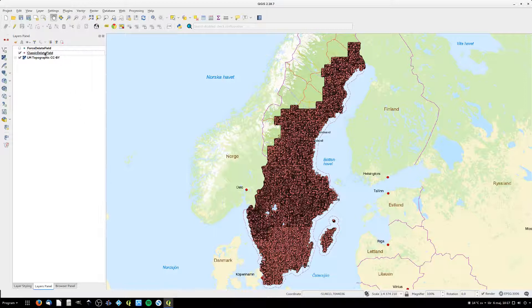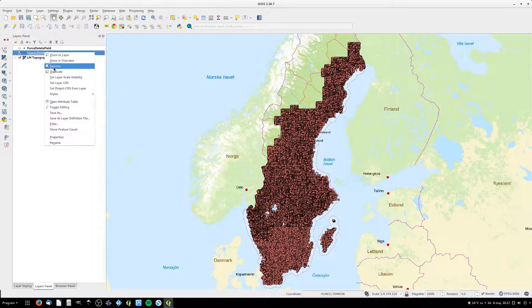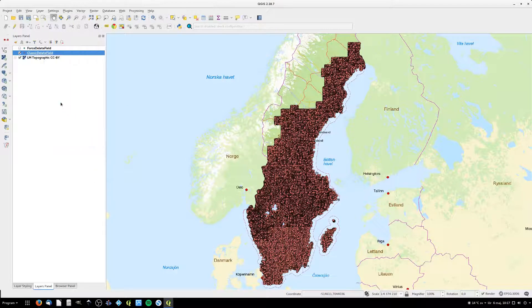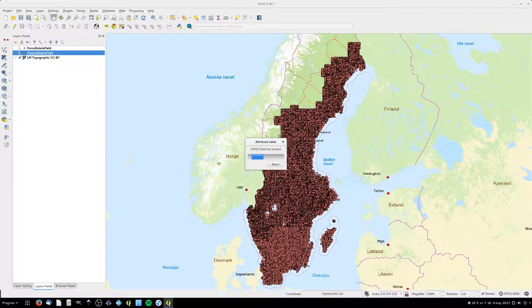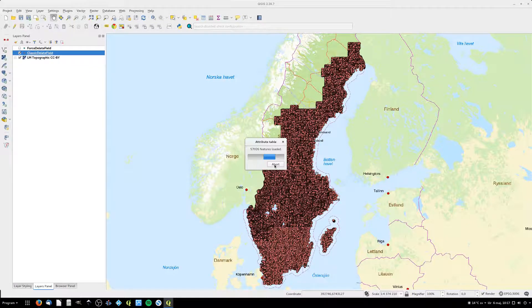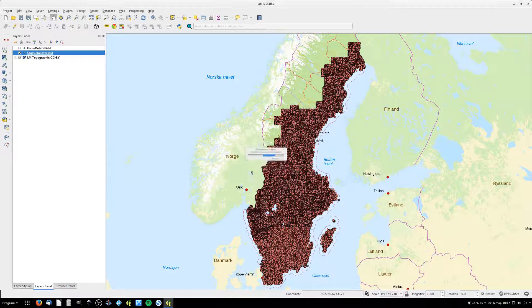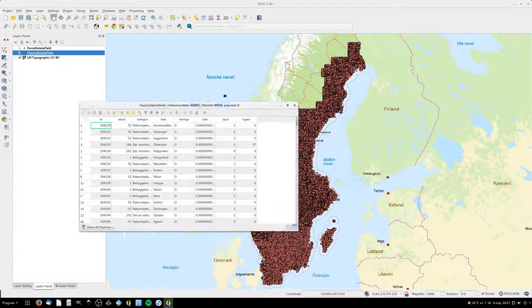Here I have a point layer with a lot of points. It takes quite some time to read the table, but at this stage it's safe to abort the table from loading. Let's say I want to remove the category field from the table.